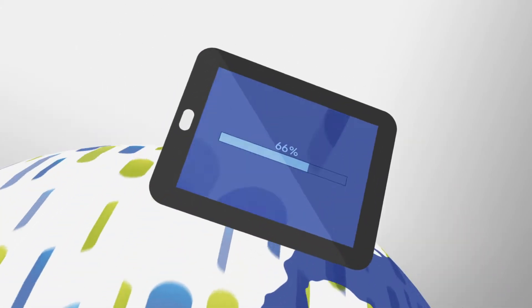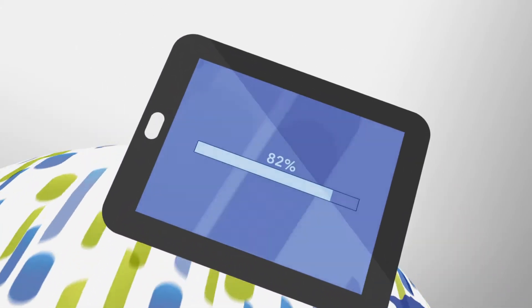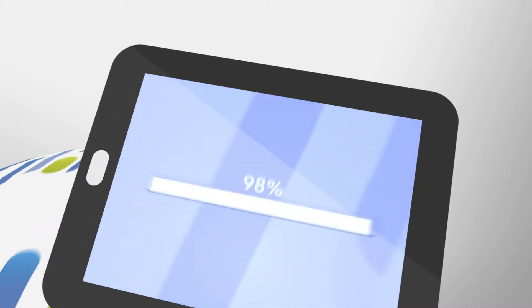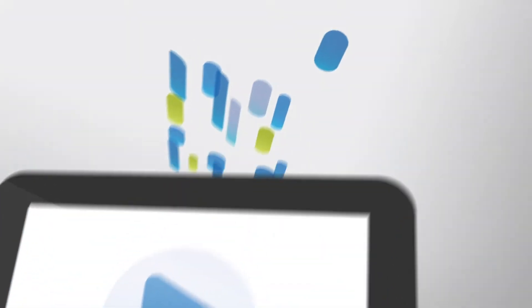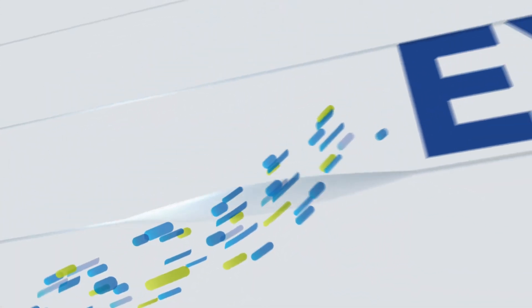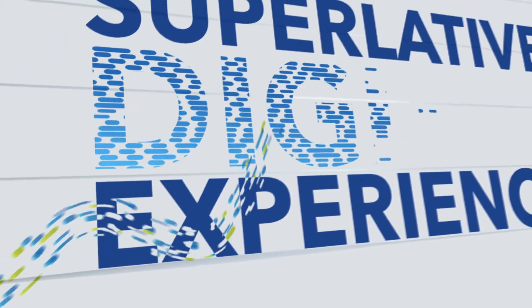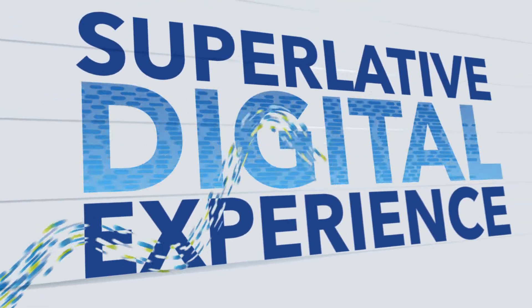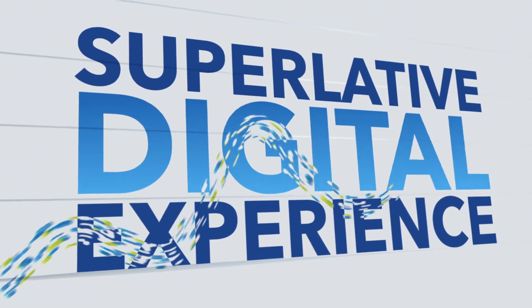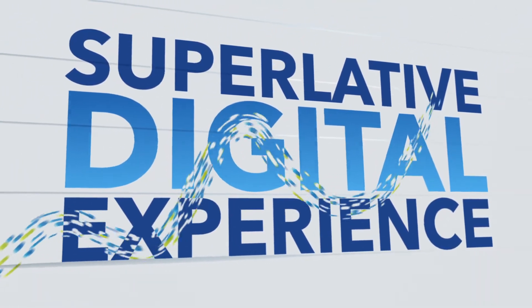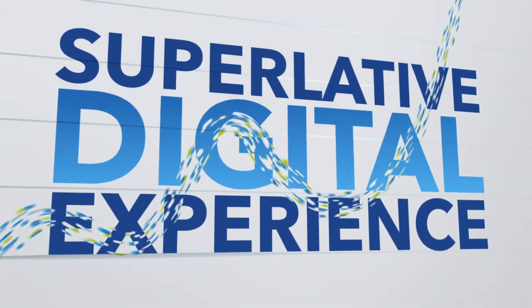But most of all, they want it immediately. Your business depends on delivering a superlative digital experience to your users so they keep coming back for more.